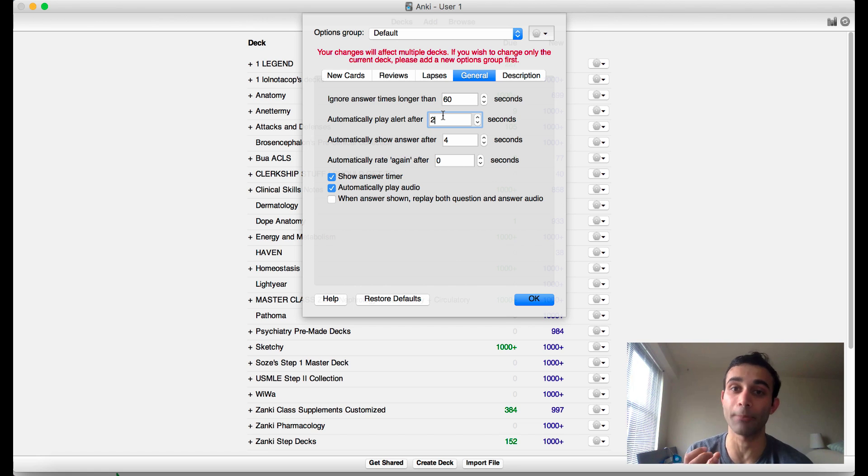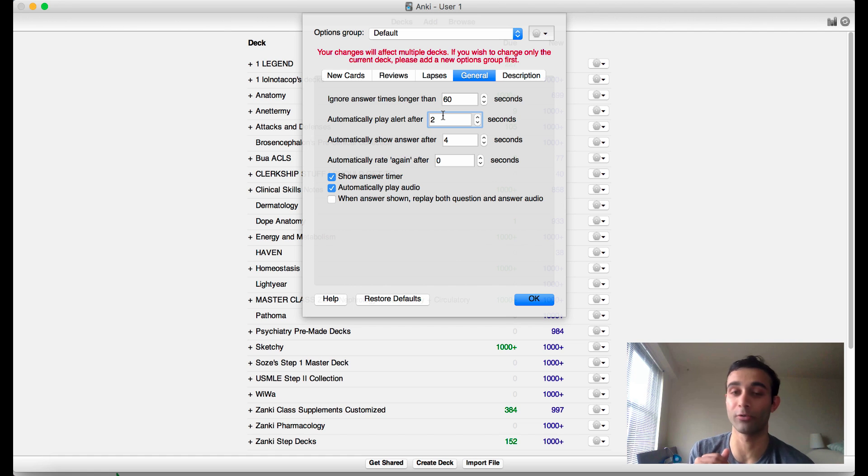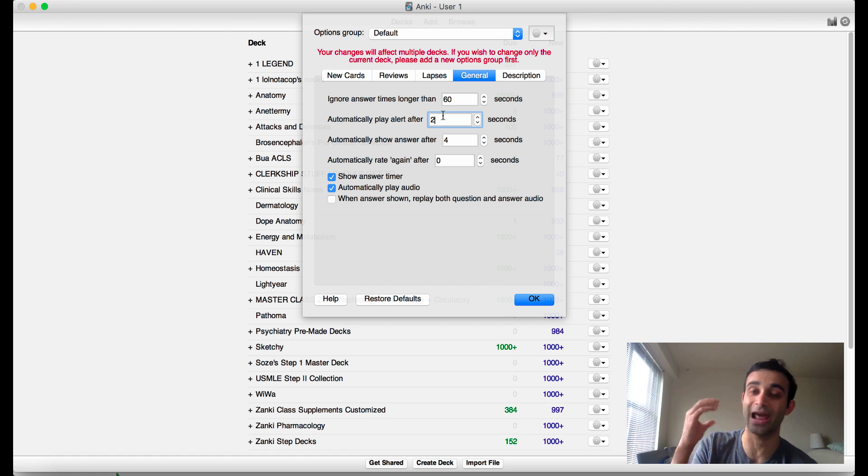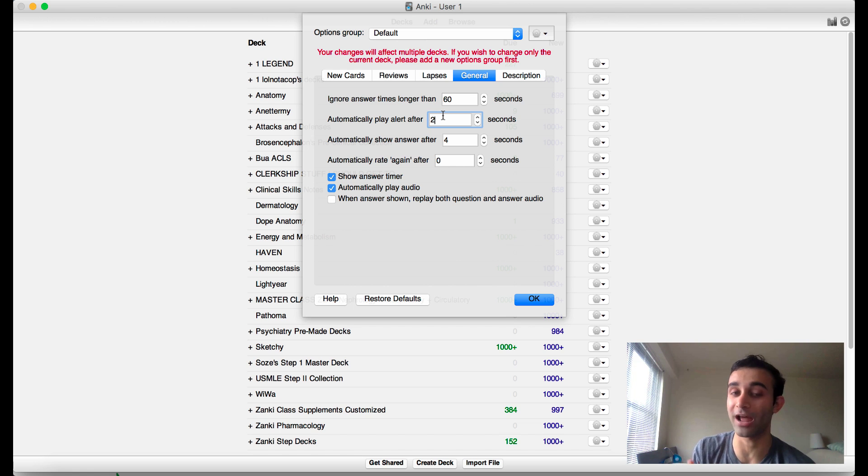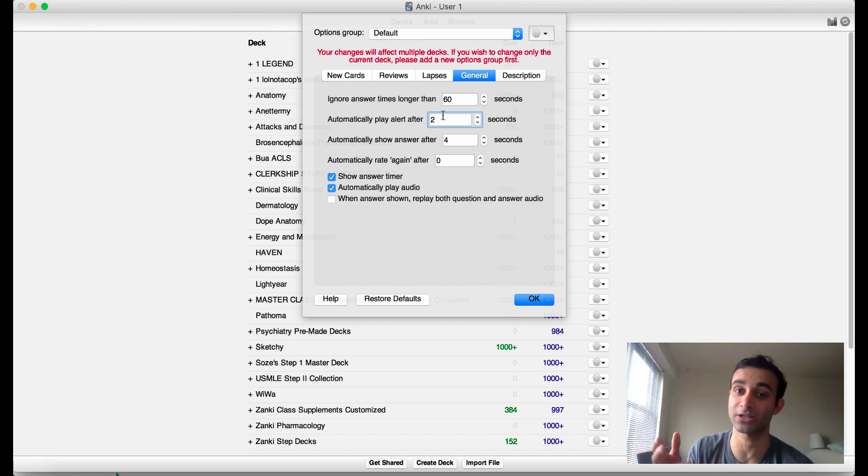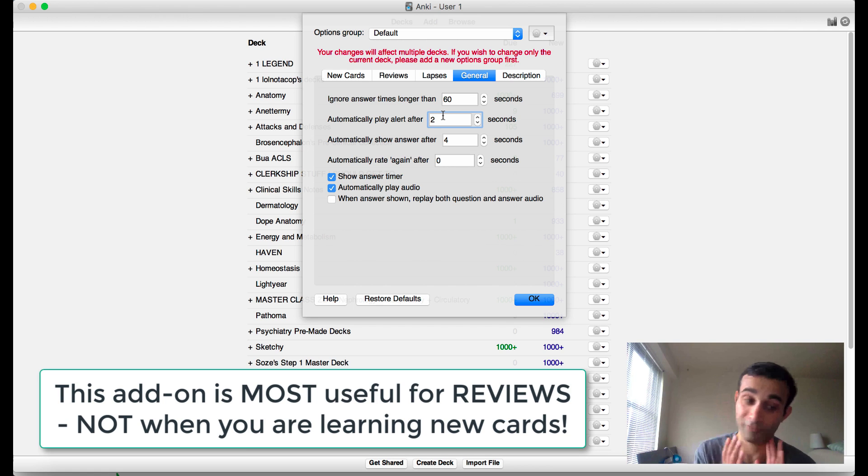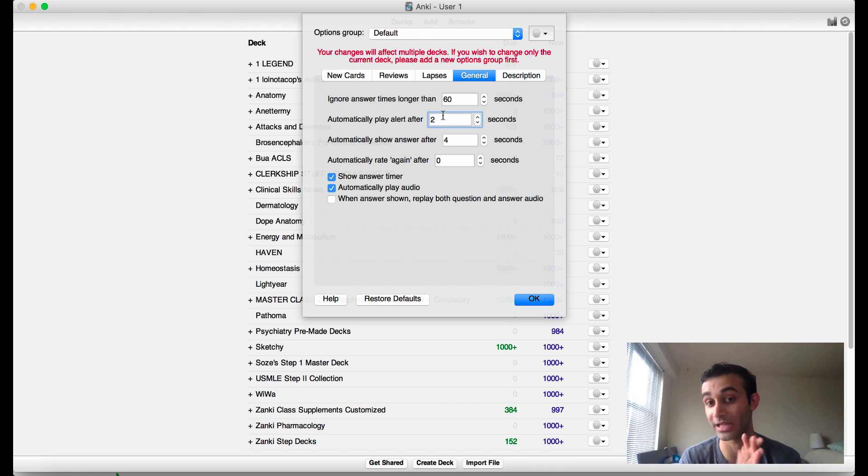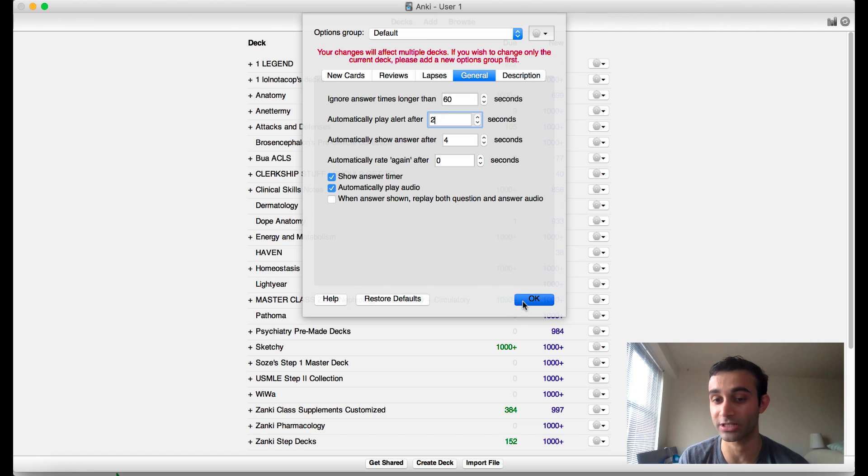This is really useful for reviews that I'm already used to doing. I do not encourage you to use this add-on if you are learning things for the first time, because you should actually take time to synthesize information. But at this point I've actually been doing Anki for like months and months and months, so there's a lot of cards that I just need to get through because I want to focus a lot more of my other time on new material.